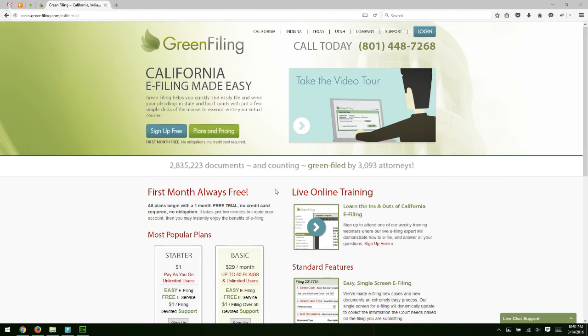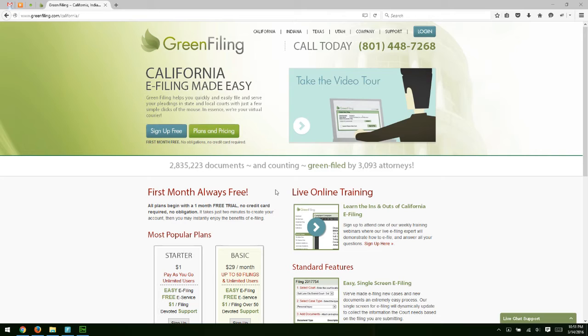Okay, so the first step to begin participating in electronic filing with the California Courts is to create your e-filing account. We're at greenfiling.com/California, and all we have to do to start creating our account is click the Sign Up Free button here.